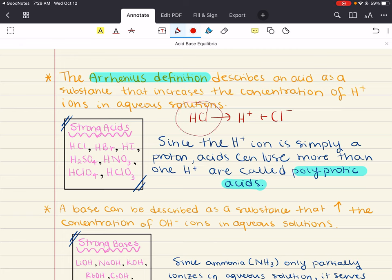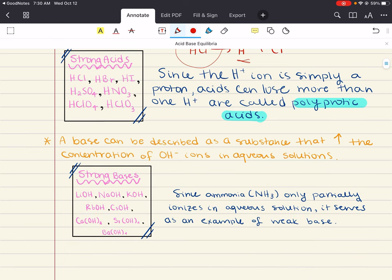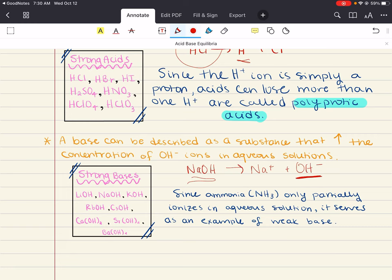Hydrogen chloride is an Arrhenius acid because it produces H⁺ ions in aqueous solution. An Arrhenius base is a substance that produces hydroxide ions in aqueous solution. For example, sodium hydroxide dissociates into Na⁺ and OH⁻ ions. Because it produces hydroxide ions in aqueous solution, sodium hydroxide is an Arrhenius base. Using this definition, an acid reacts with a base in a neutralization reaction to form salt and water.